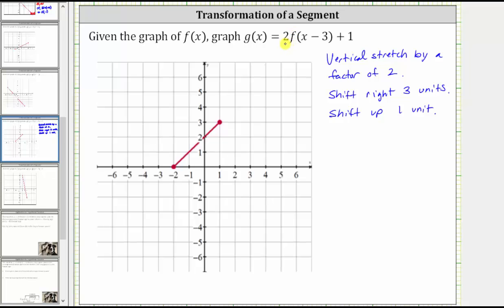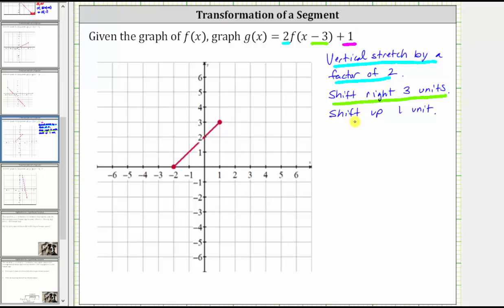The two indicates a vertical stretch by a factor of two. The x minus three indicates a shift right three units, and the plus one on the end indicates a shift up one unit.